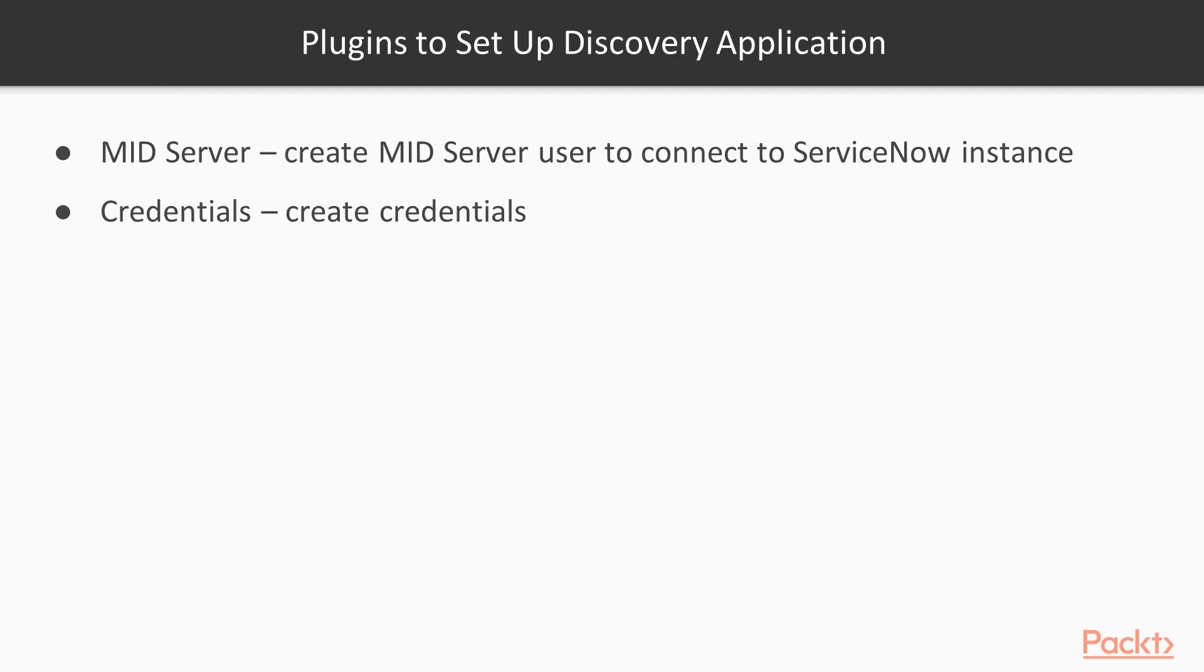There are two plugins required to set up the Discovery application. Mid-Server: Create the Mid-Server user that has permission to connect to the ServiceNow instance. Credentials: Create the credentials that the Mid-Server needs to communicate with devices in your network.